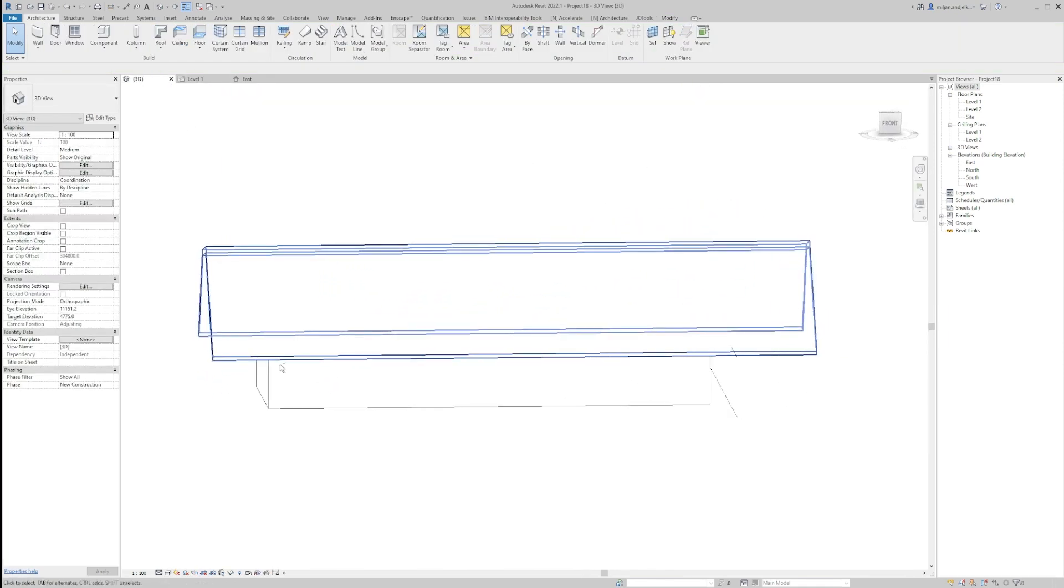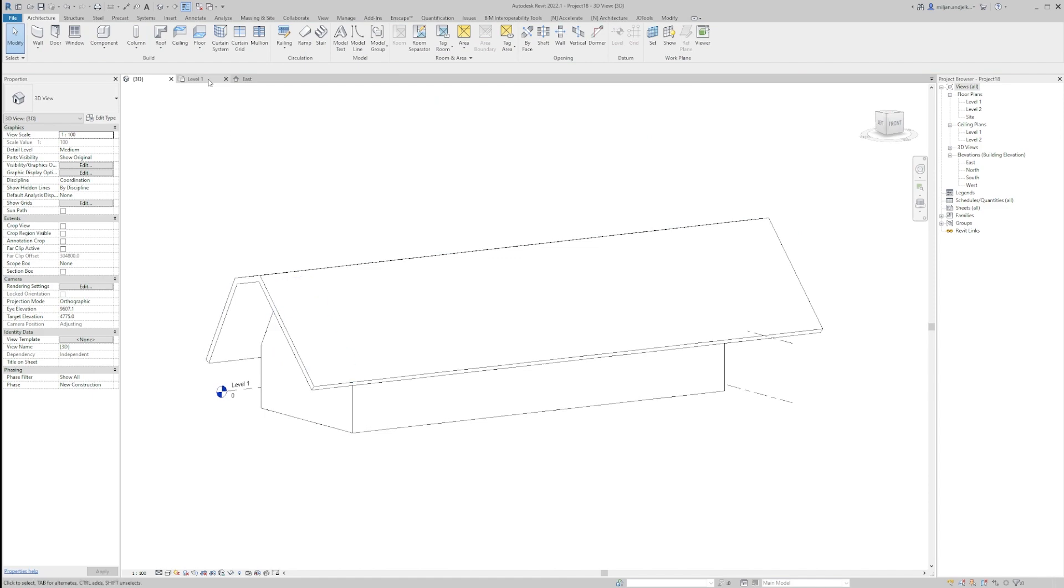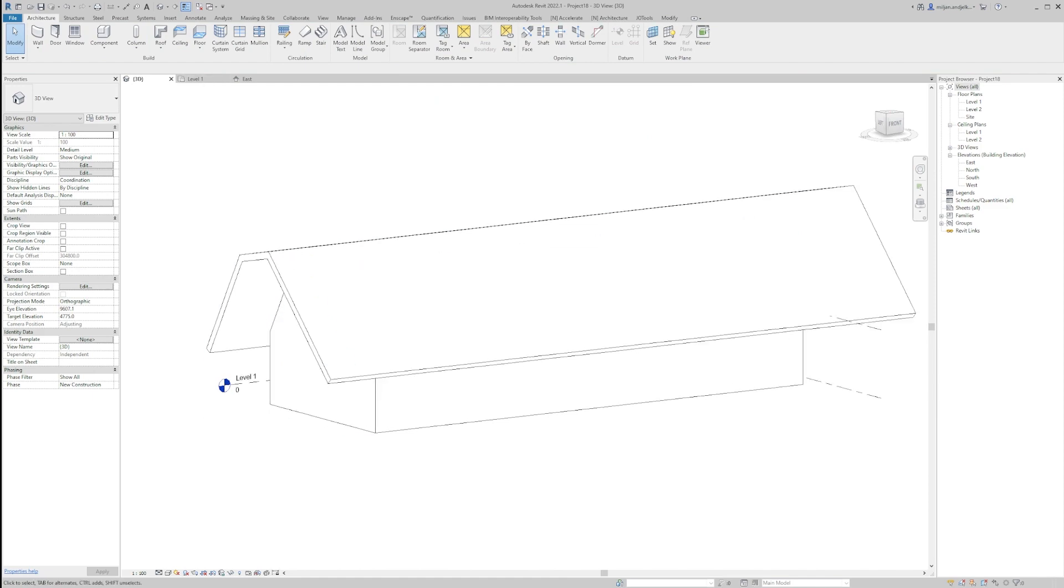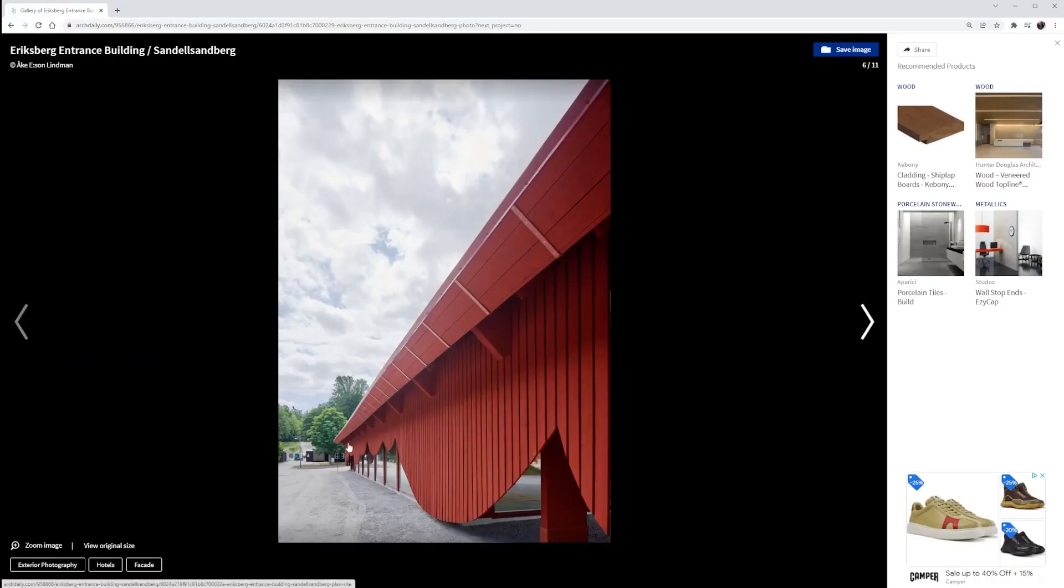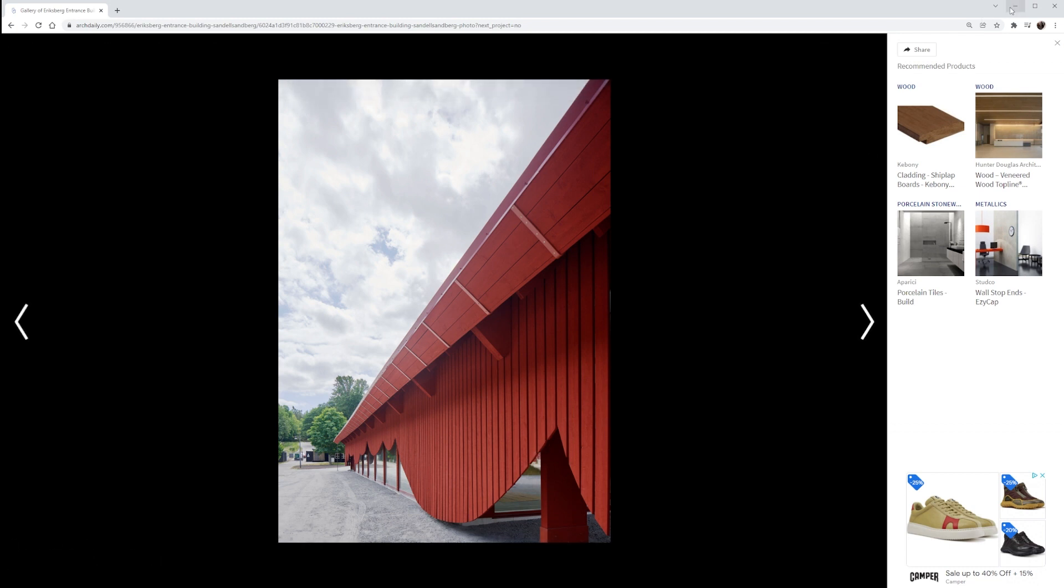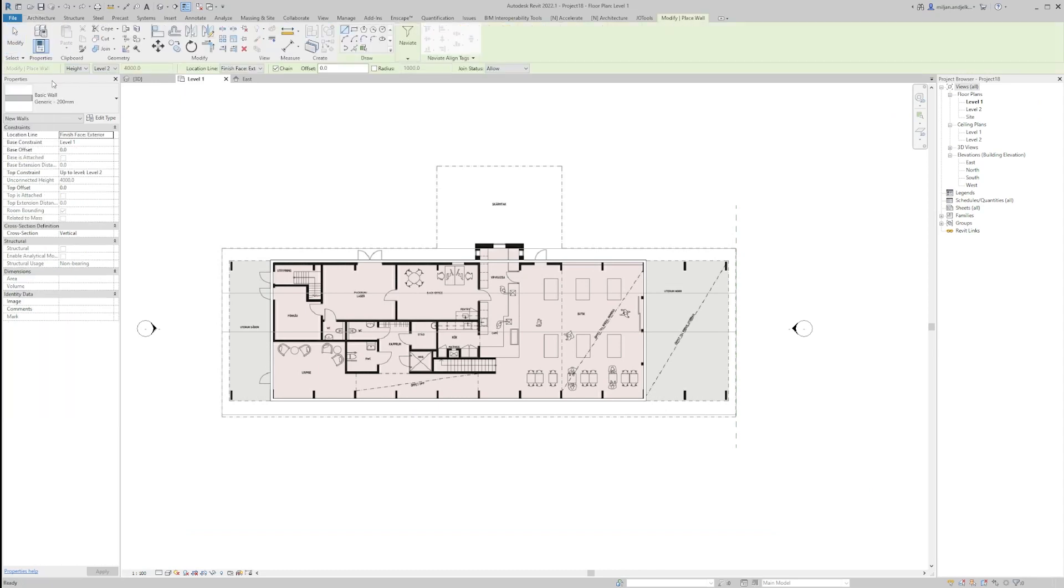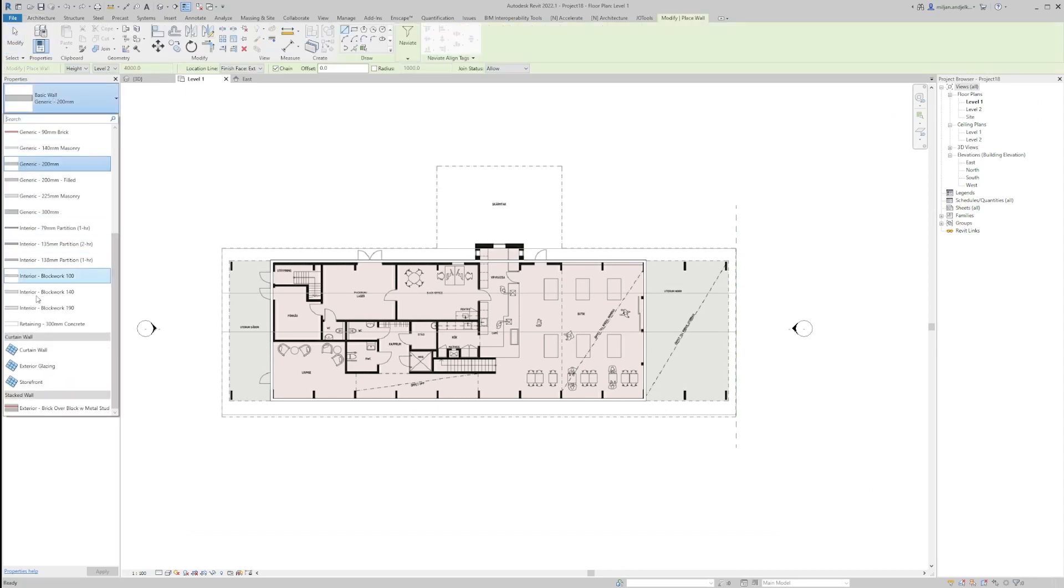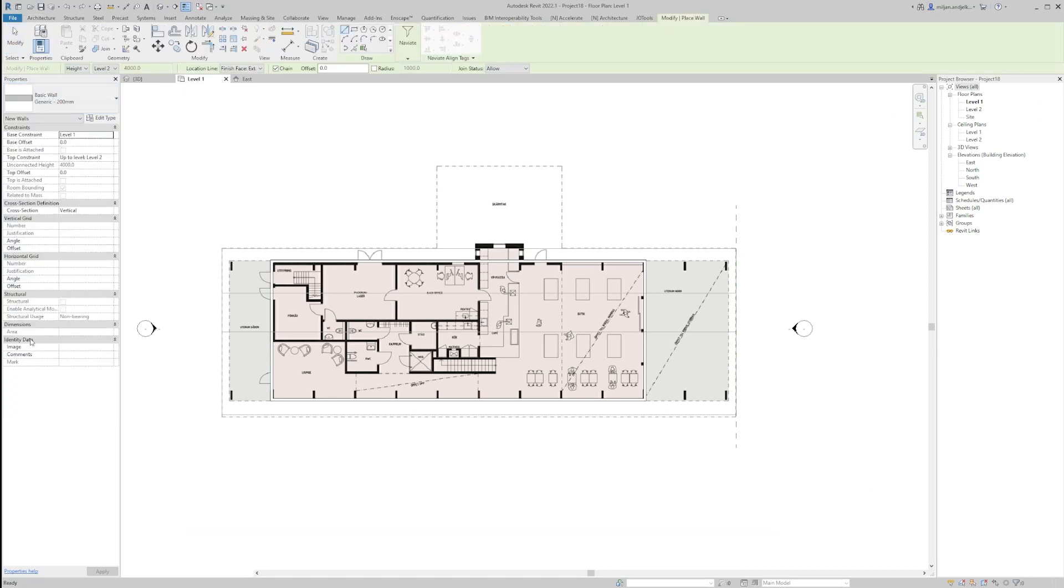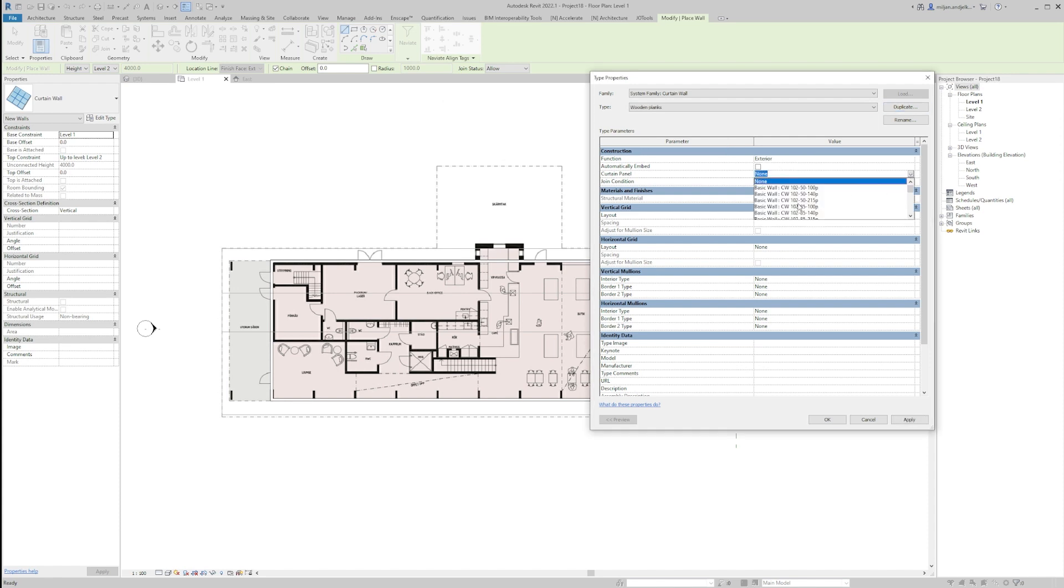So we basically got the overall shape and the next step we need to make is to create these wooden planks. This is made from vertical profiles from my point of view. I will make them as 150 width and 25 millimeter thick. So I'm going to the wall architecture and we'll take the curtain wall. We'll go to edit type so I took the empty curtain wall. There is no parameters here, there is nothing assigned.